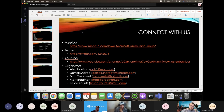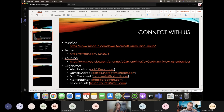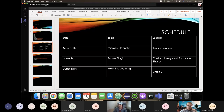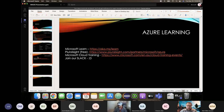Feel free to connect with us on our meetup page where we post all upcoming meetings, and on YouTube where recordings are available to revisit or share. Reach out with any questions, comments, or topic suggestions. We also have a Slack you can join. Today's schedule covers Microsoft Identity by Javier Lozano, then a Teams plugin on the first, and a machine learning talk on the 15th.